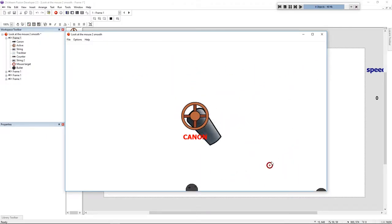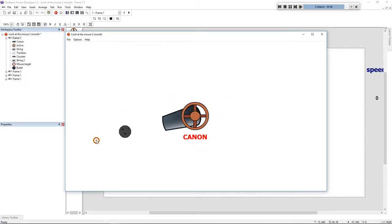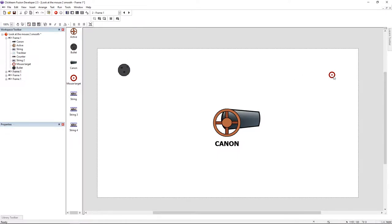Hello folks, my name is Andre and today we're going to do this in Clickteam Fusion. To make this we need two new objects. I have a bullet and I have a mouse target.